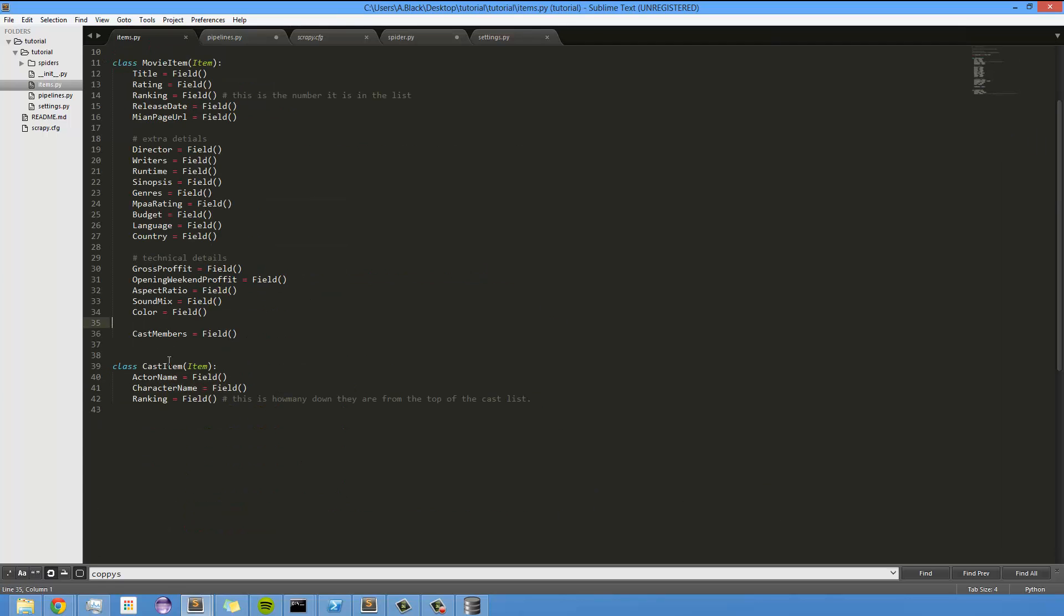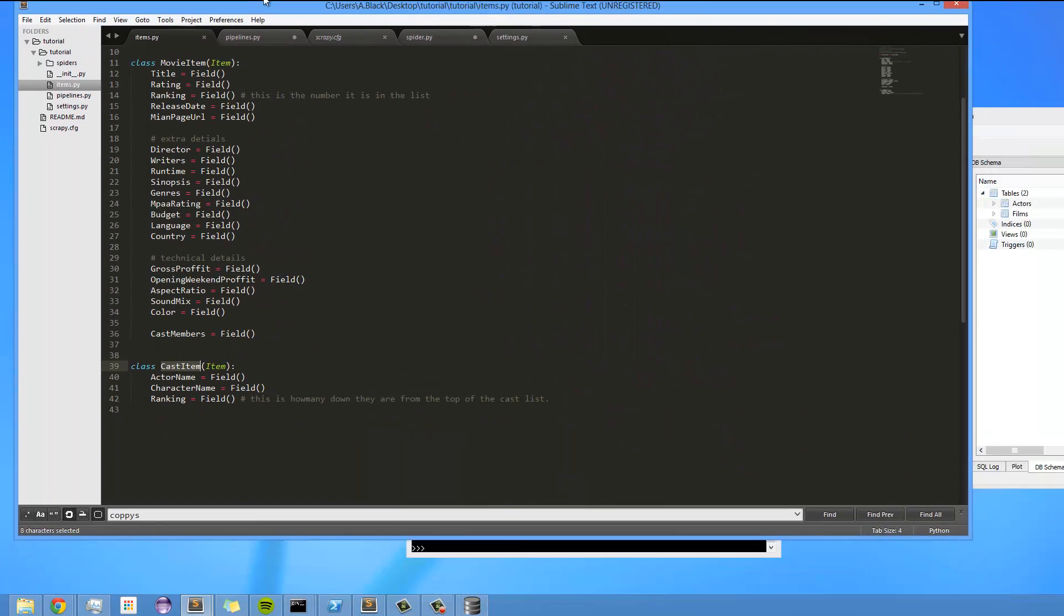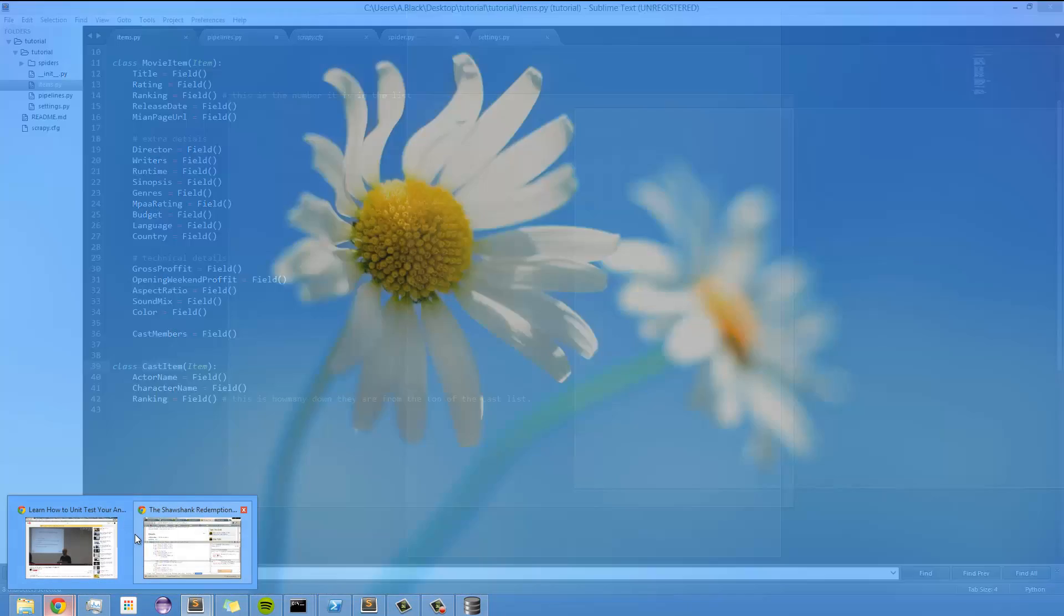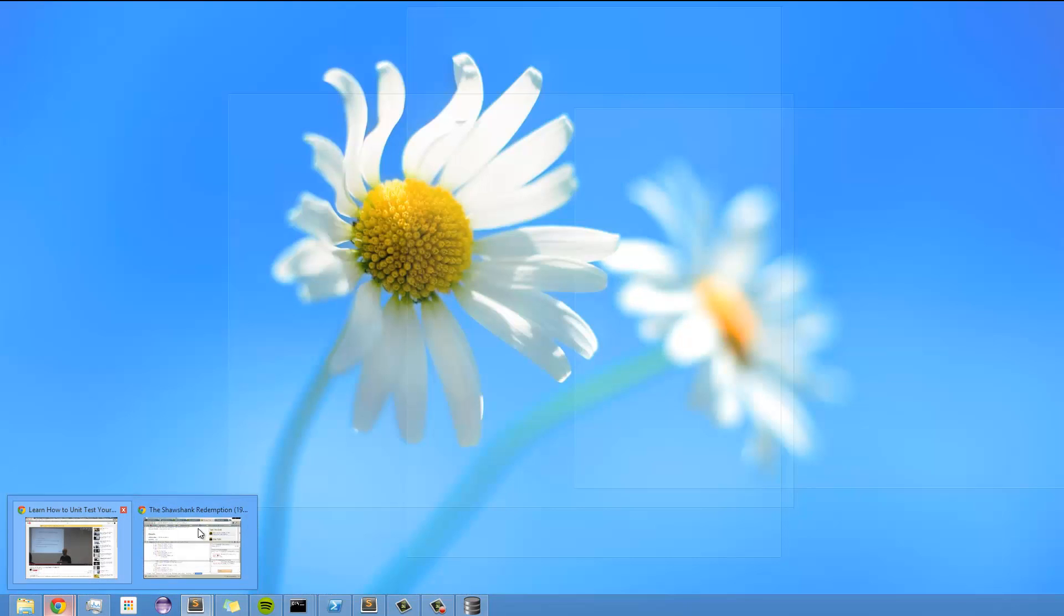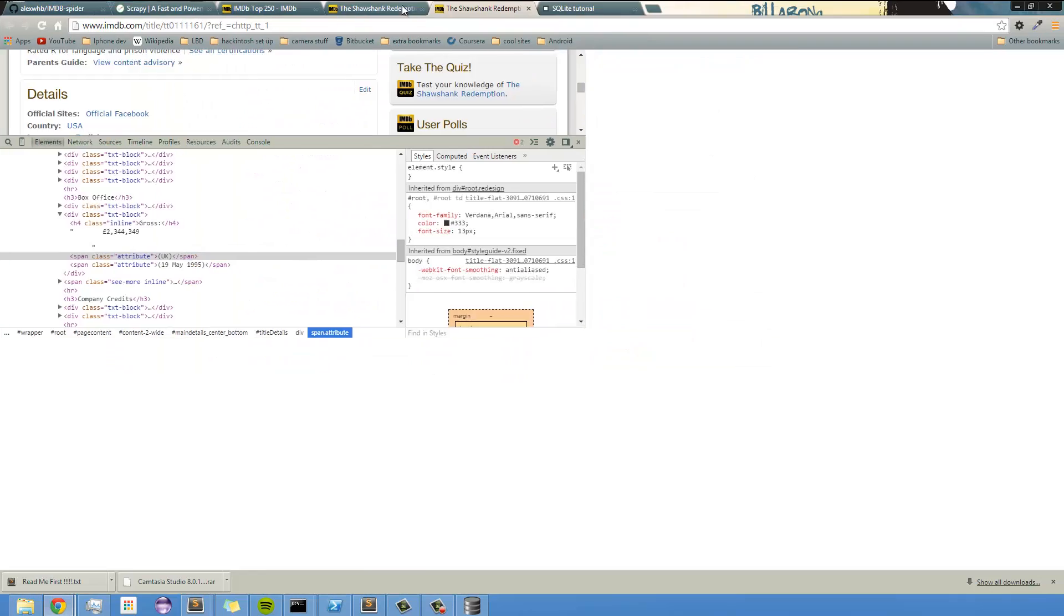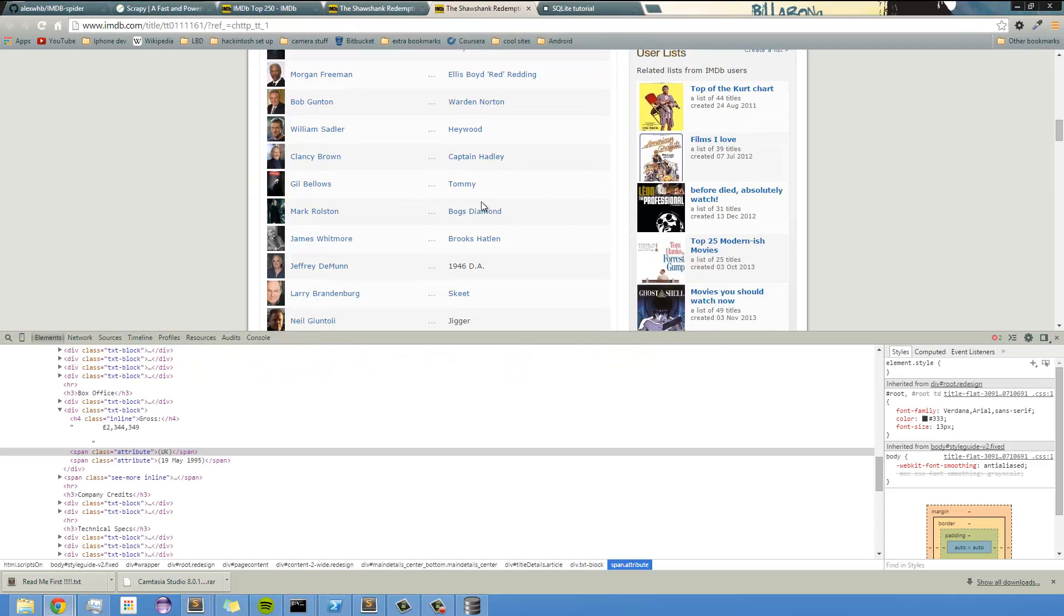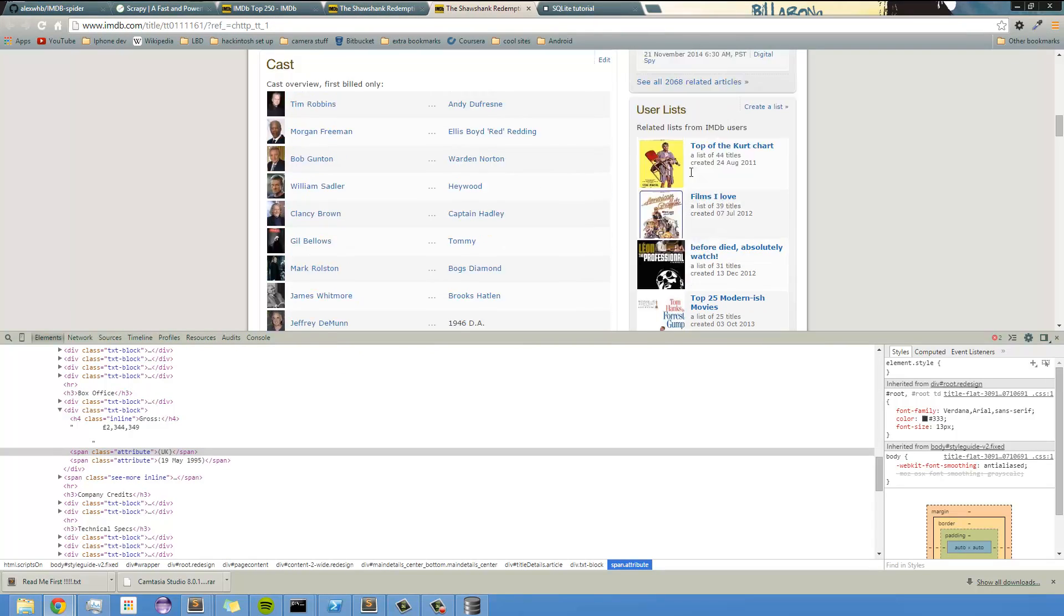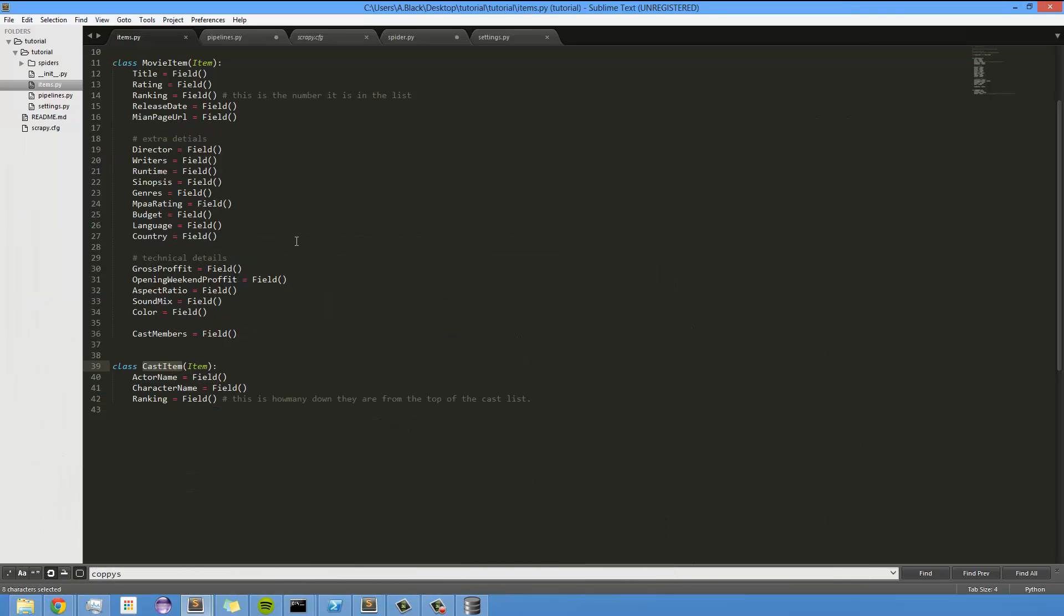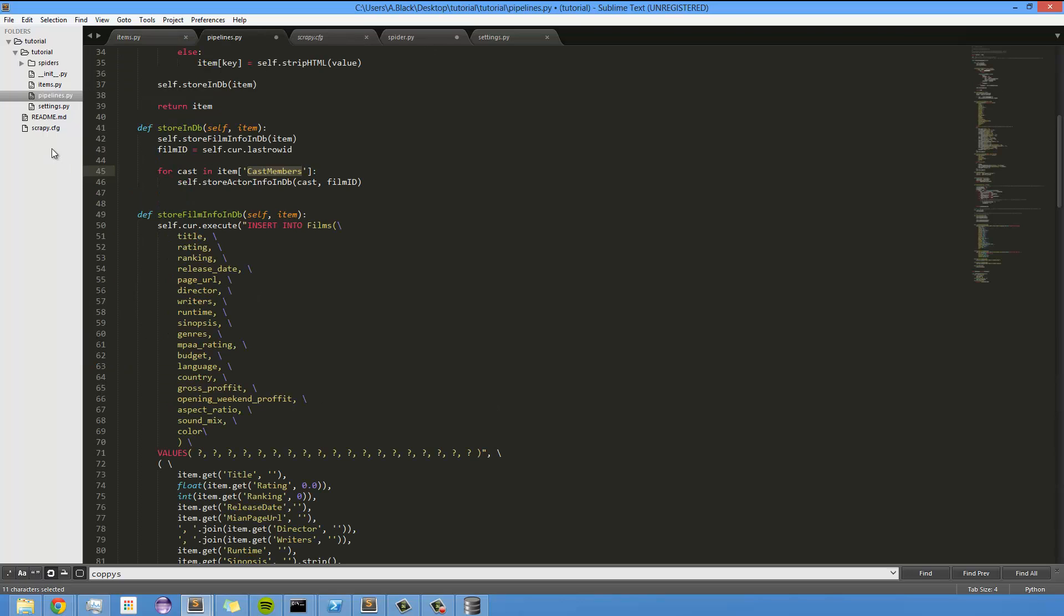This connects to the cast items, and the cast items are like this. There are each of these people, obviously. And so it loops through each of the cast members, and then it calls per cast member store actor info in DB, and it passes in this cast item in the film ID.